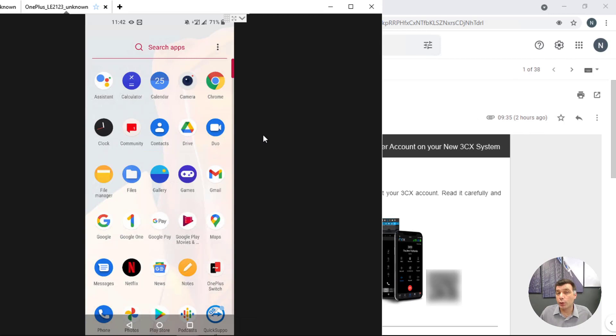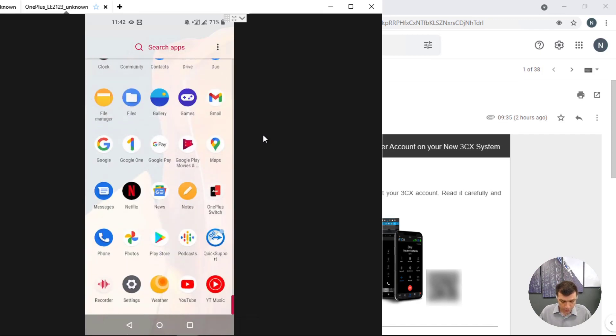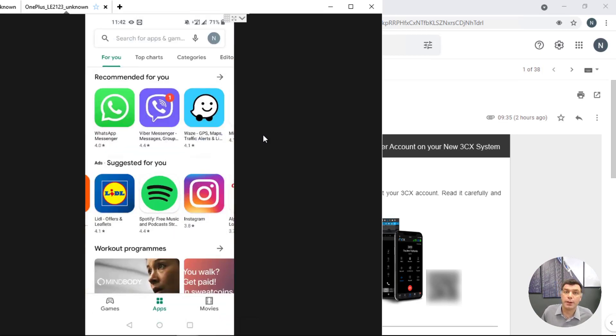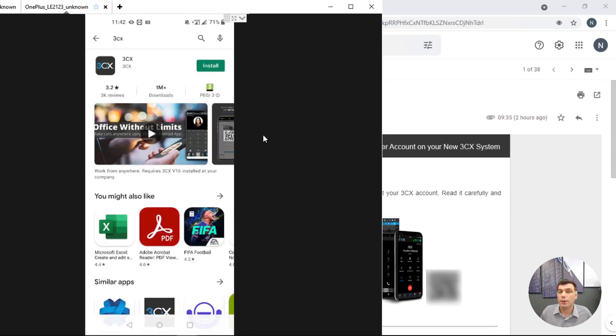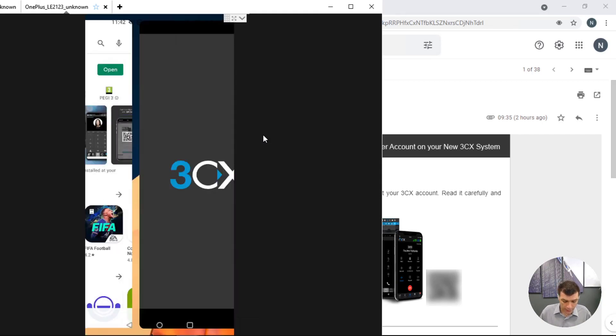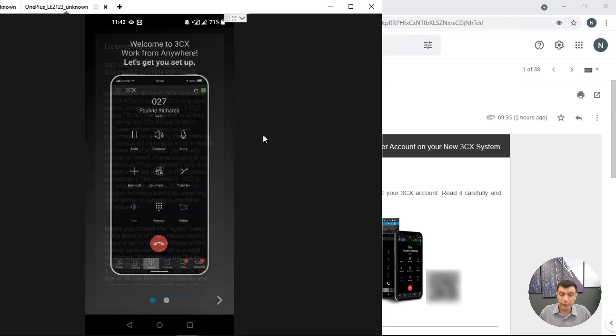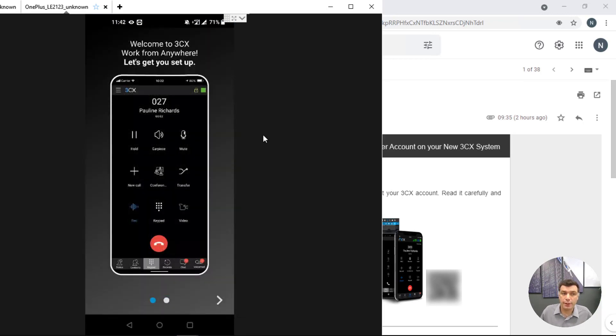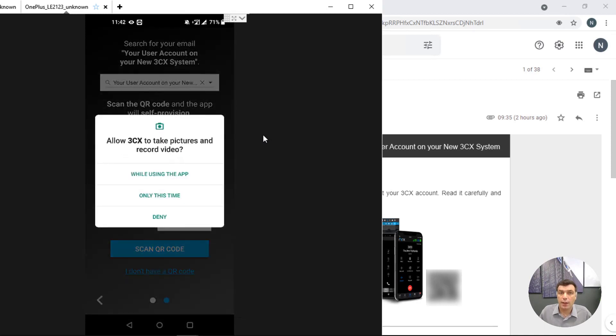And finally to install our 3CX application on a smartphone I will be using an Android system. All I need to do is go to the Play Store, search for 3CX, install and open. I need to agree to the terms in the license agreement, swipe and scan QR code.